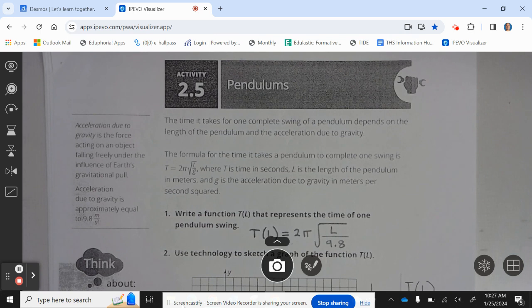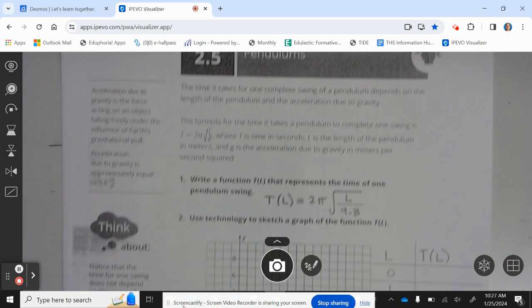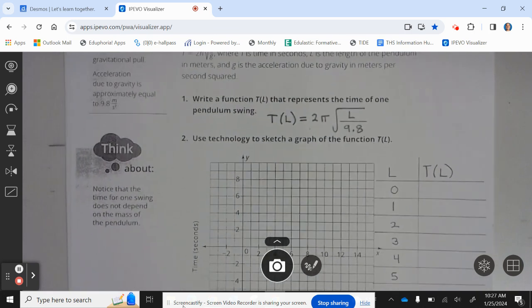Where t is the time in seconds, l is the length of the pendulum, and g is the acceleration due to gravity in meters per second squared. Write a function t of l that represents the time of one pendulum swing — that is, t of l equals 2 pi times the square root of l divided by 9.8.